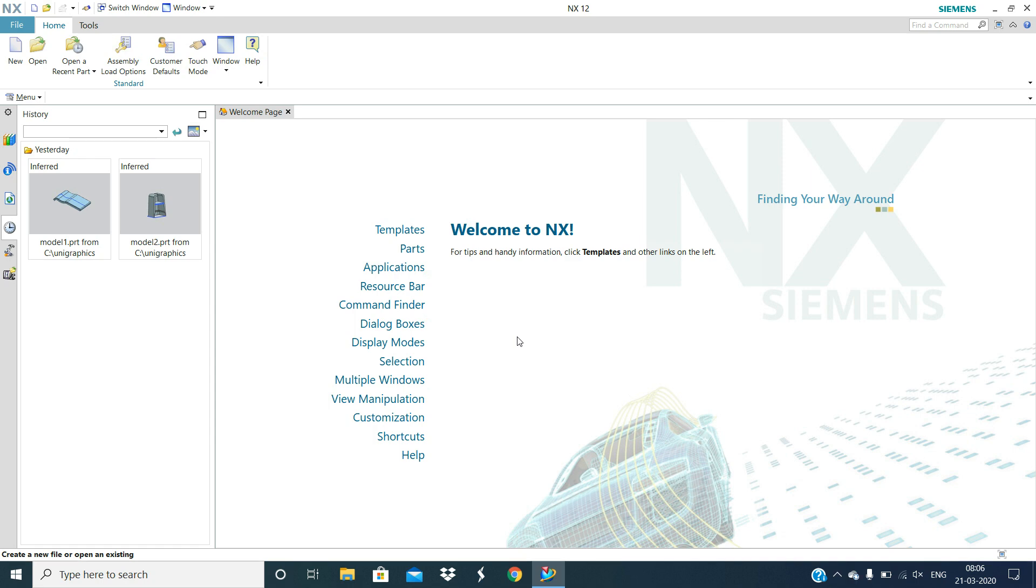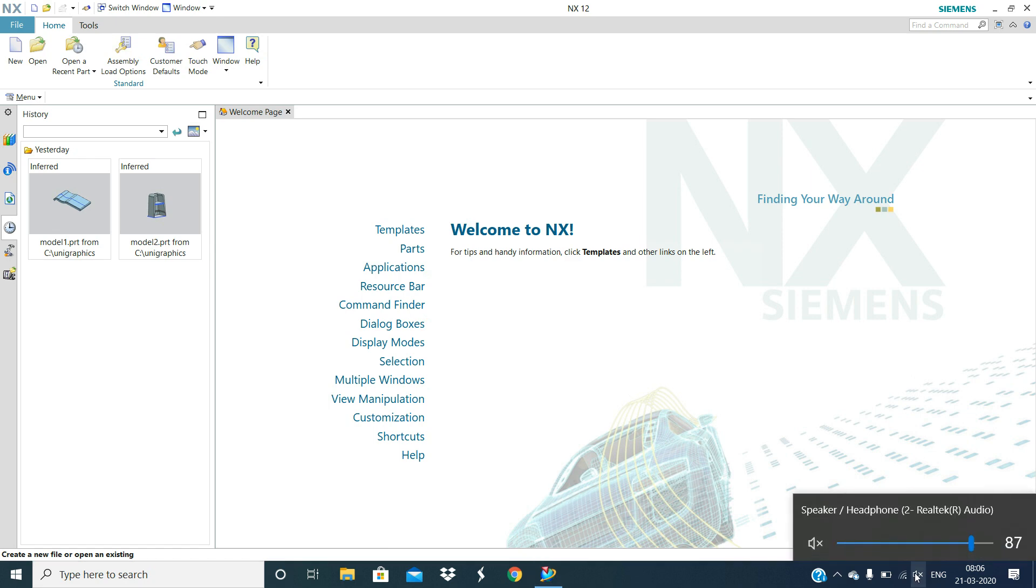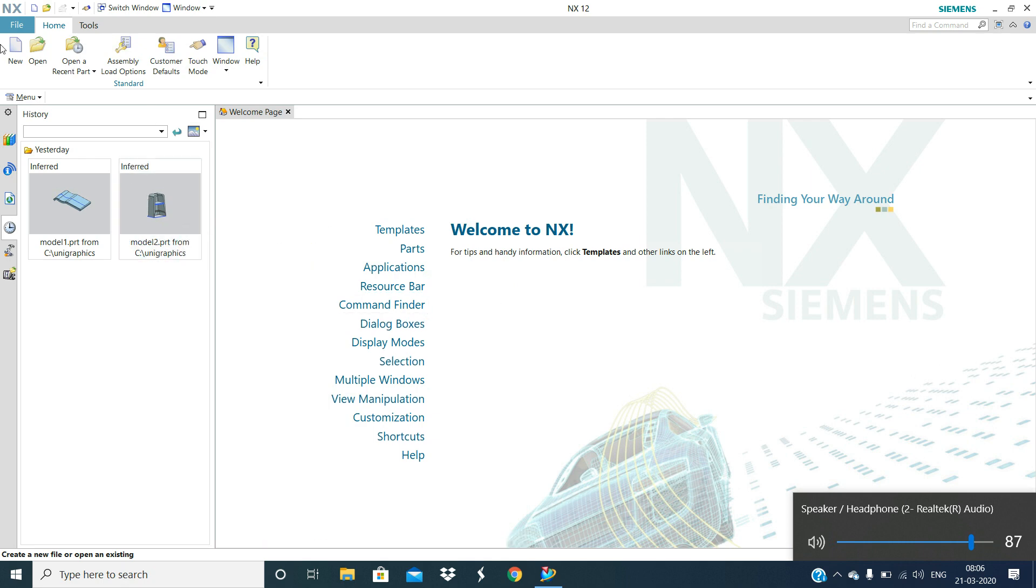In this session, we are going to learn how mouse operations in UG NX. First we will open the file.